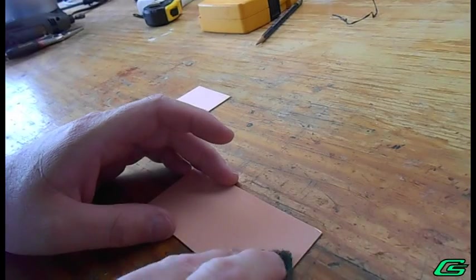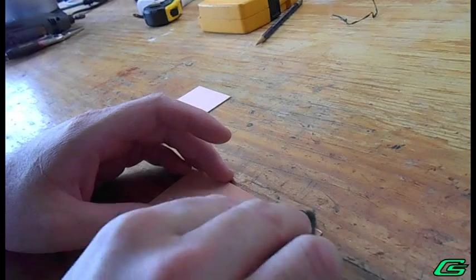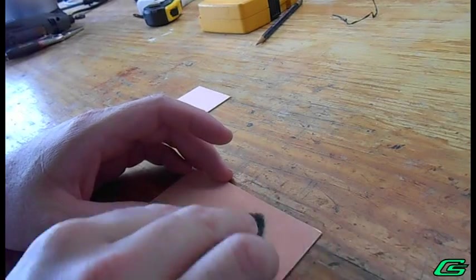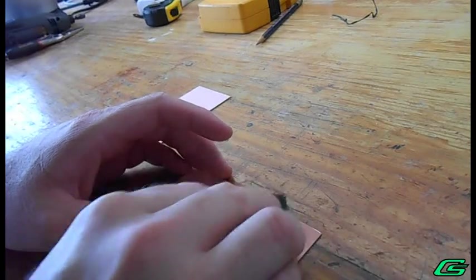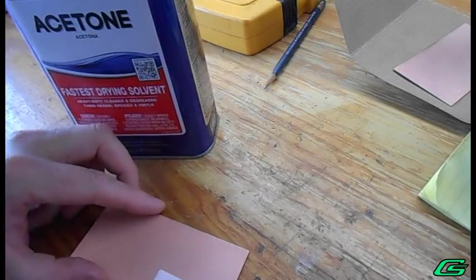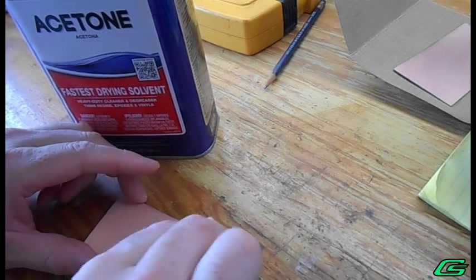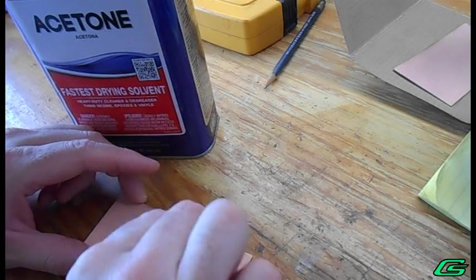Any oxidation layer on the copper clad board is removed using an abrasive pad. The board is thoroughly cleaned using a solvent.